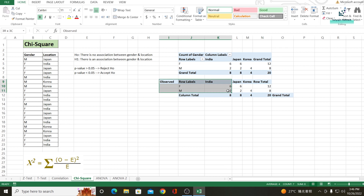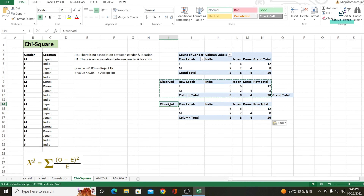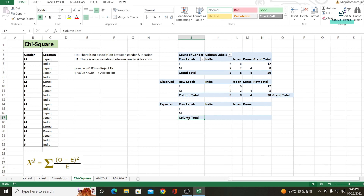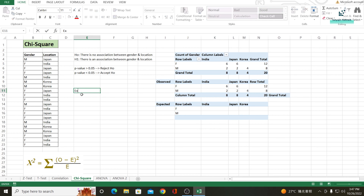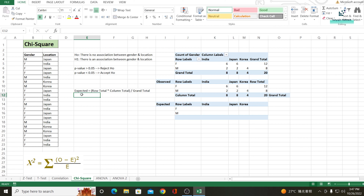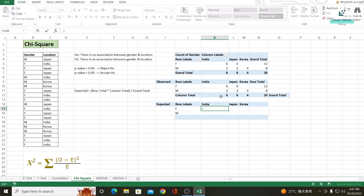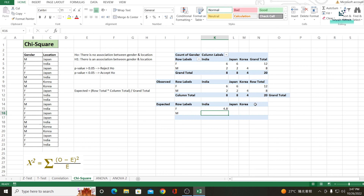Similarly, I will create another table for my expected values. How to calculate expected values? It's very simple: expected values are nothing but row total multiplied by column total divided by grand total. So the expected value for Indian female customers is row total × column total ÷ grand total, which gives 4.8.